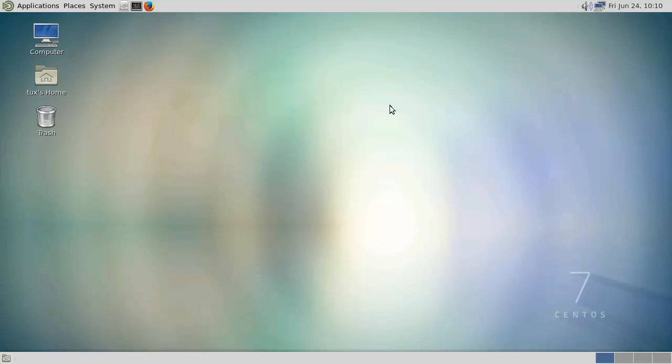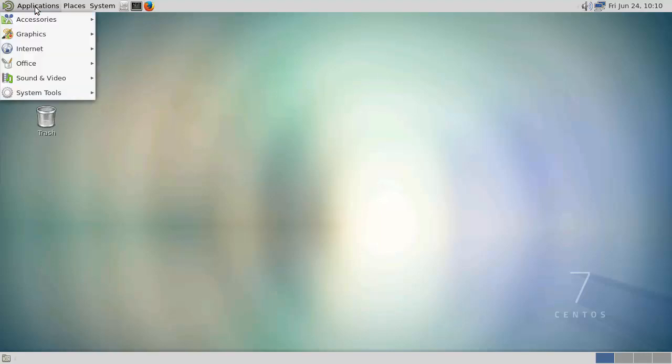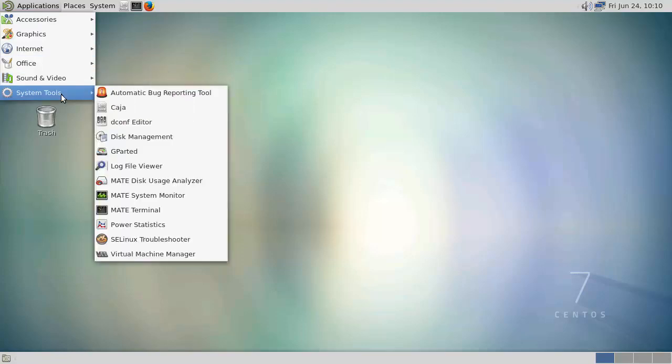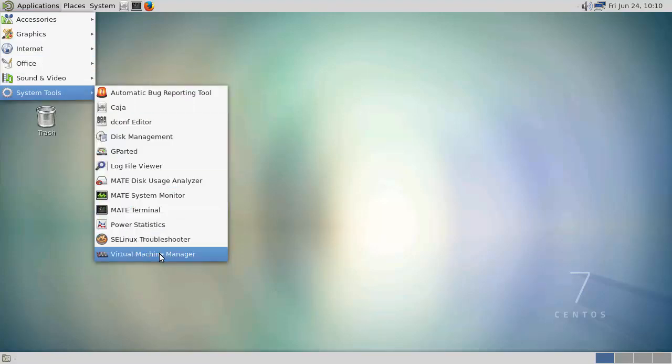So I've already downloaded the ISO file and I'll be using a virtual machine that I'm going to set up within KVM. I'm just going to go through to my applications, then to system tools, and fire up the virtual machine manager.